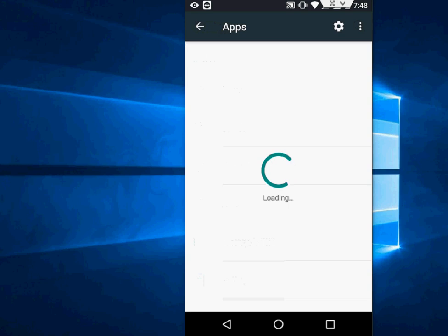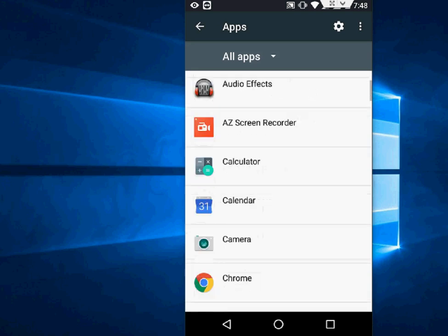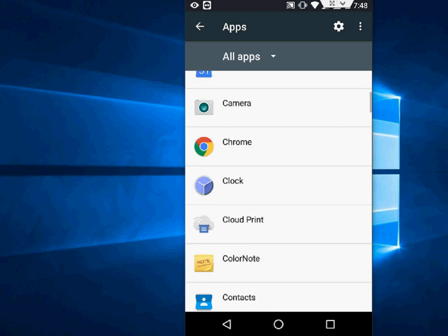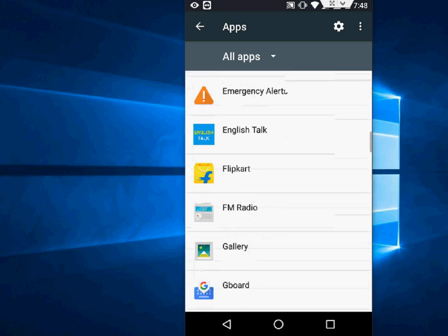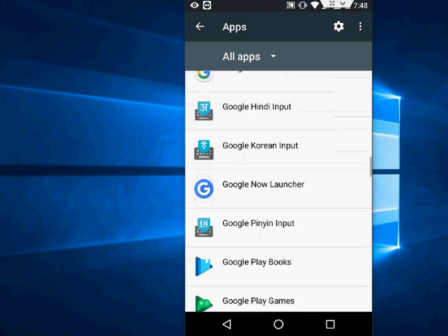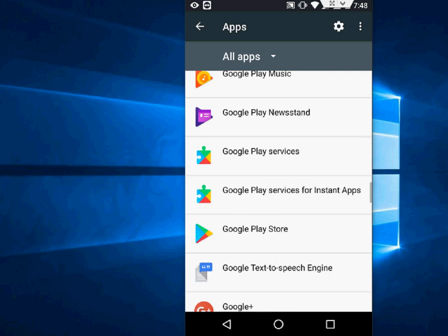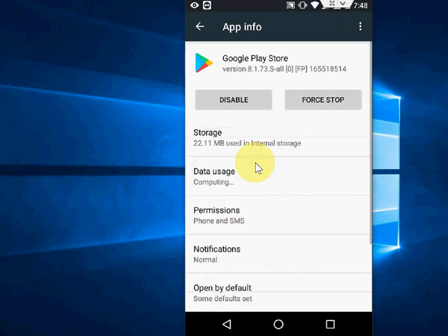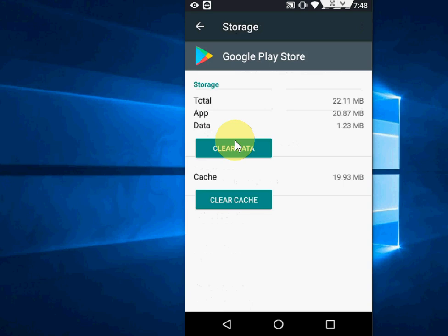Here, find which app is creating this problem. For example, you're getting an error on Google Play Store or Chrome browser. I'm going to take Google Play Store as an example. Suppose my Google Play Store is not working properly or is crashing. Tap on Google Play Store, and then tap on Storage. Here you will get two options.